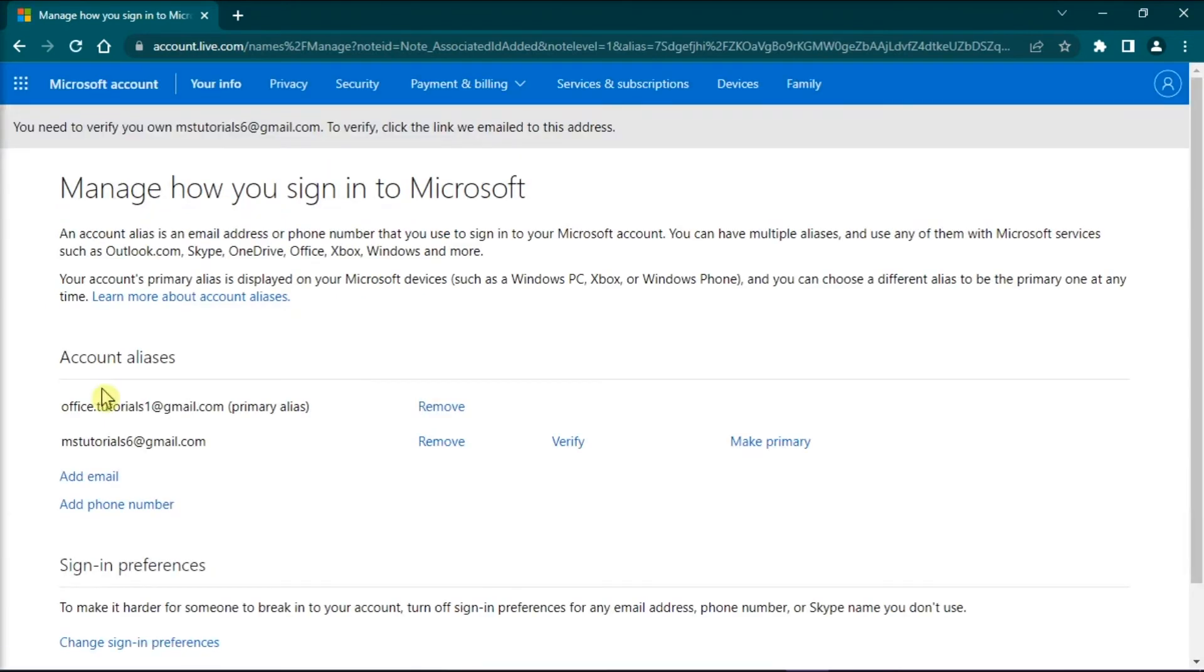Once you're done doing that, select make primary next to the new email address.